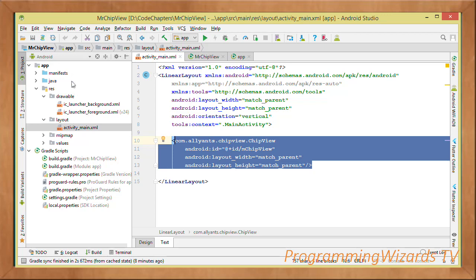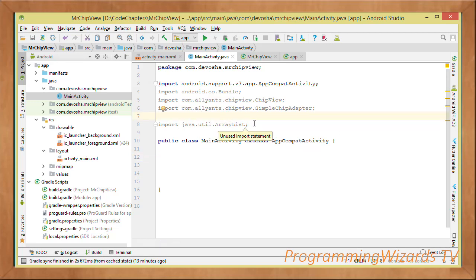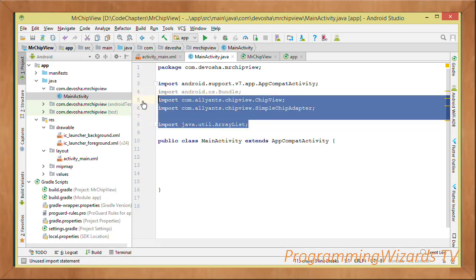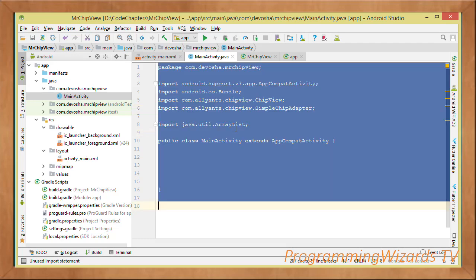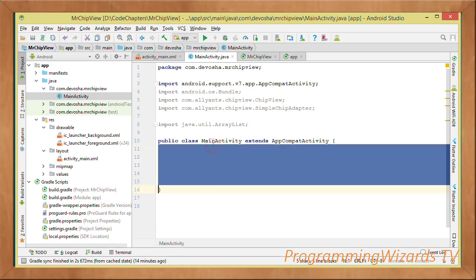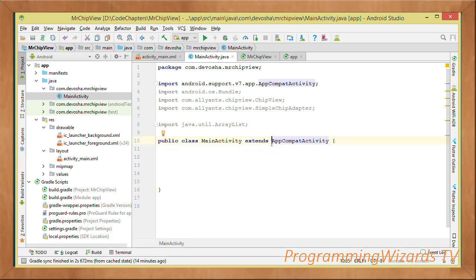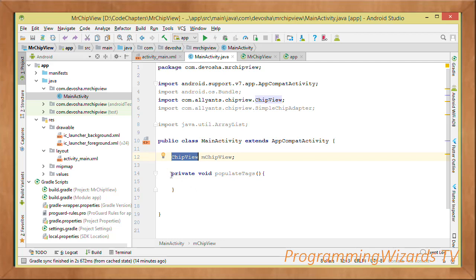Move over to the Java code. MainActivity has already been generated by Android Studio. We're going to add three imports: ChipView, SimpleChipAdapter — which is the adapter for our ChipView — and ArrayList, which will serve as our data source. Make this activity derive from AppCompatActivity, then declare a ChipView as an instance field.